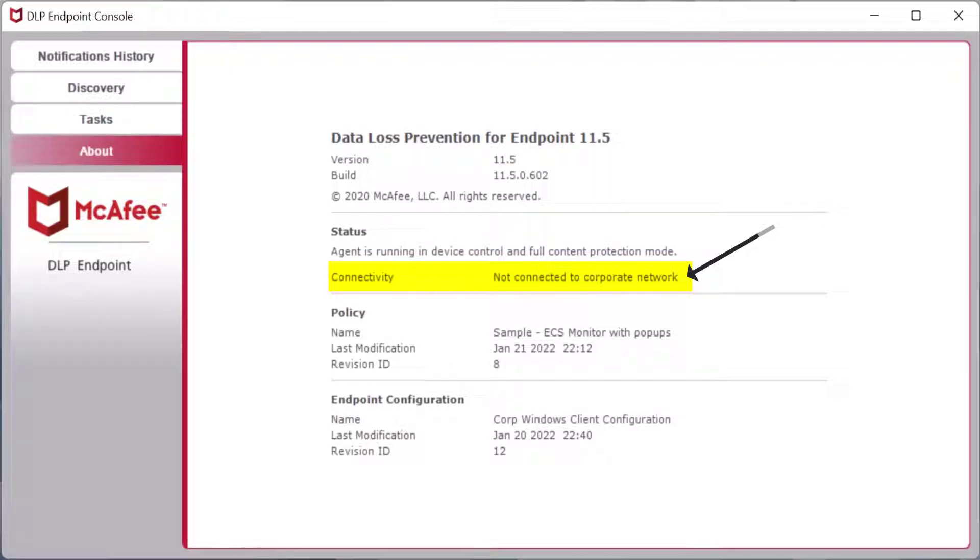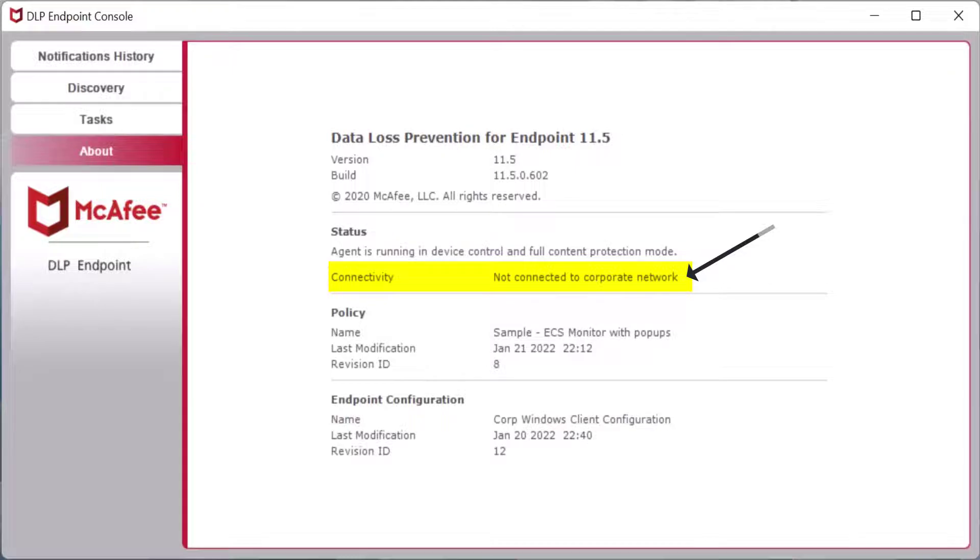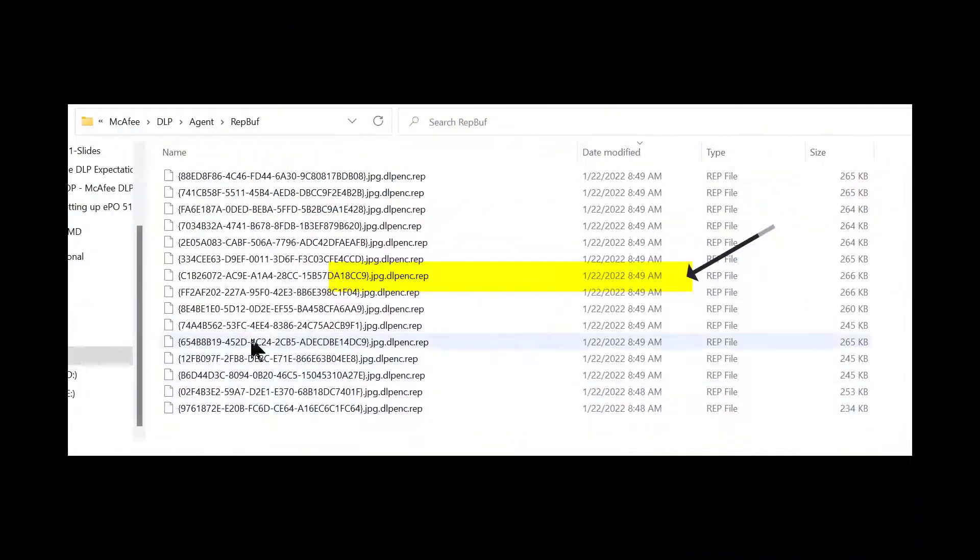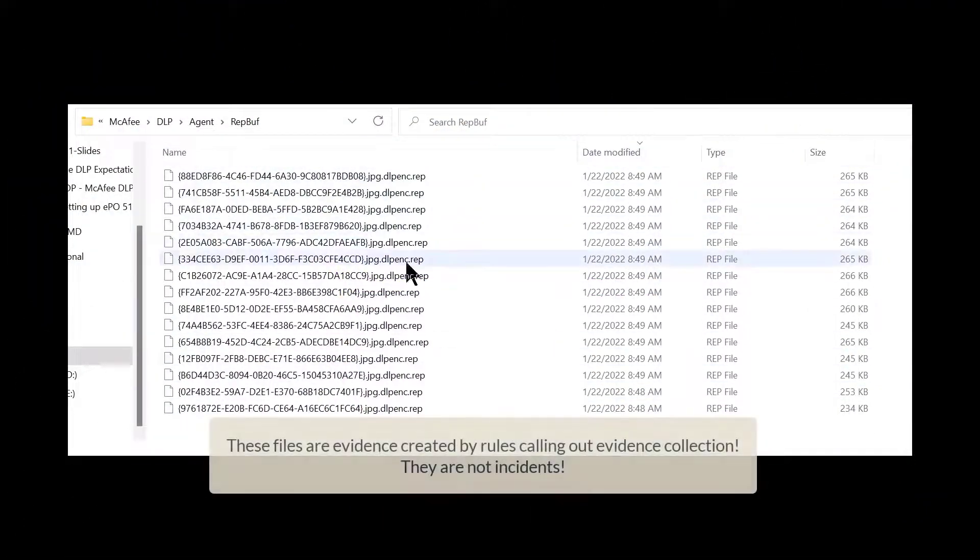If you're not part of your corporate network it will send the incident but it will not send the evidence. Now what we've done here is we've created a number of evidence files.